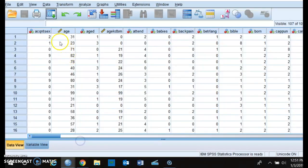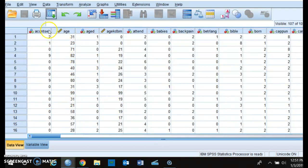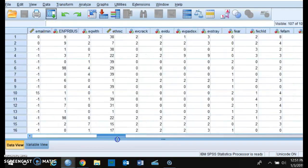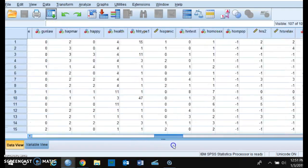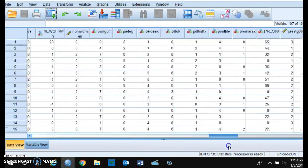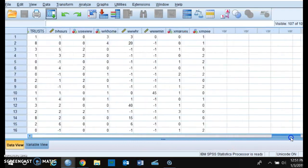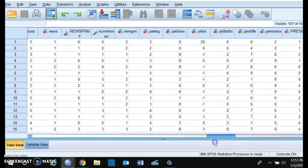So you have all the variables that we'll be using in this class. So you have acquaintance, sex, age, aged, you can scroll all over, and I think we have 107 variables that we are going to be using in this class.